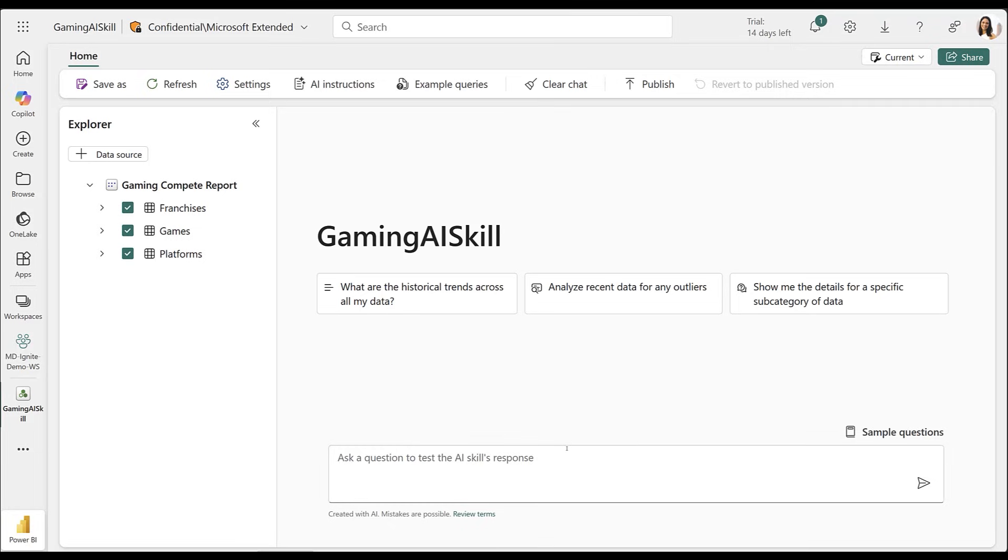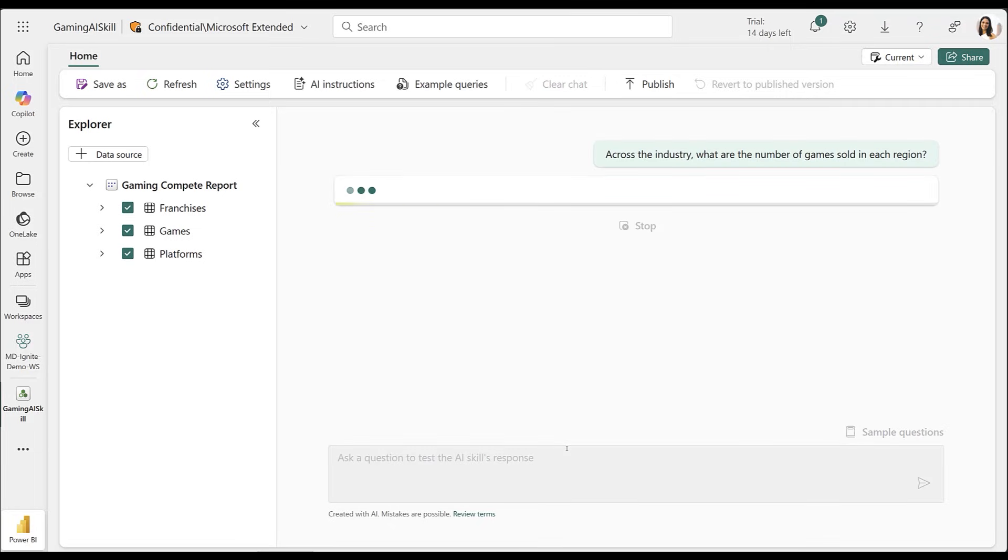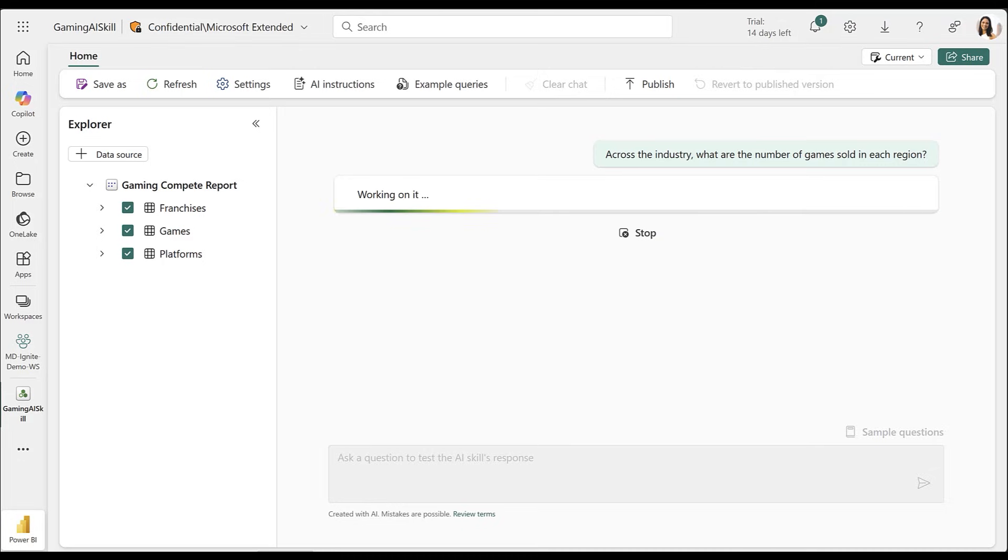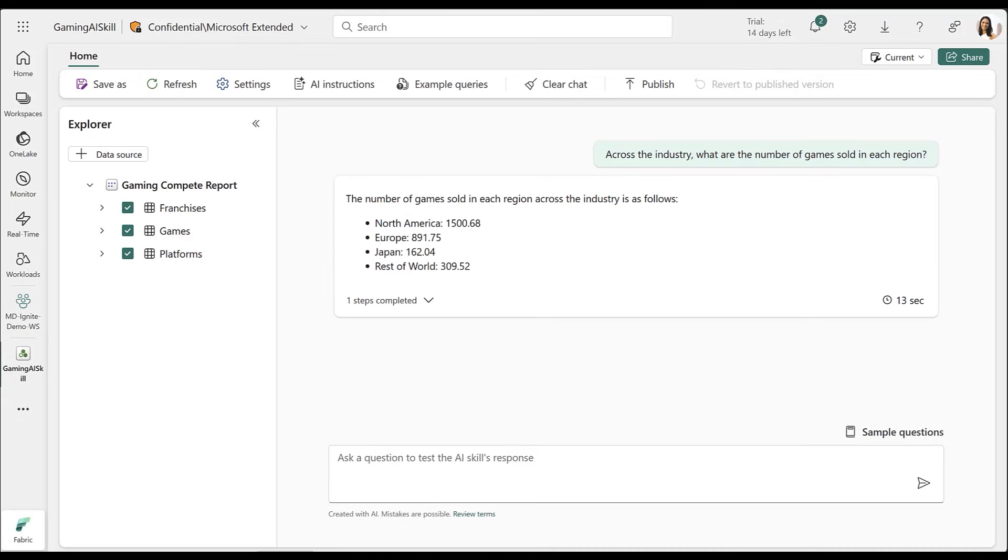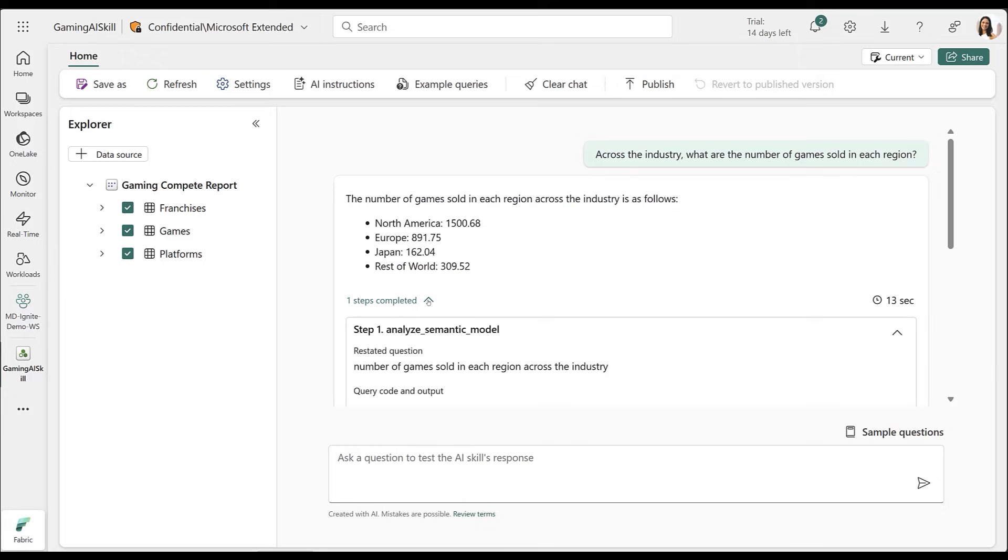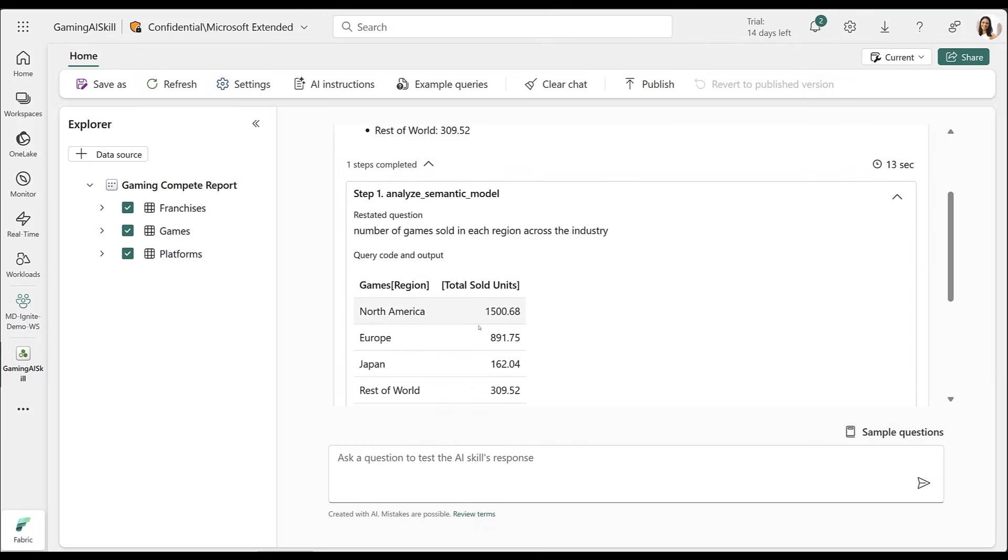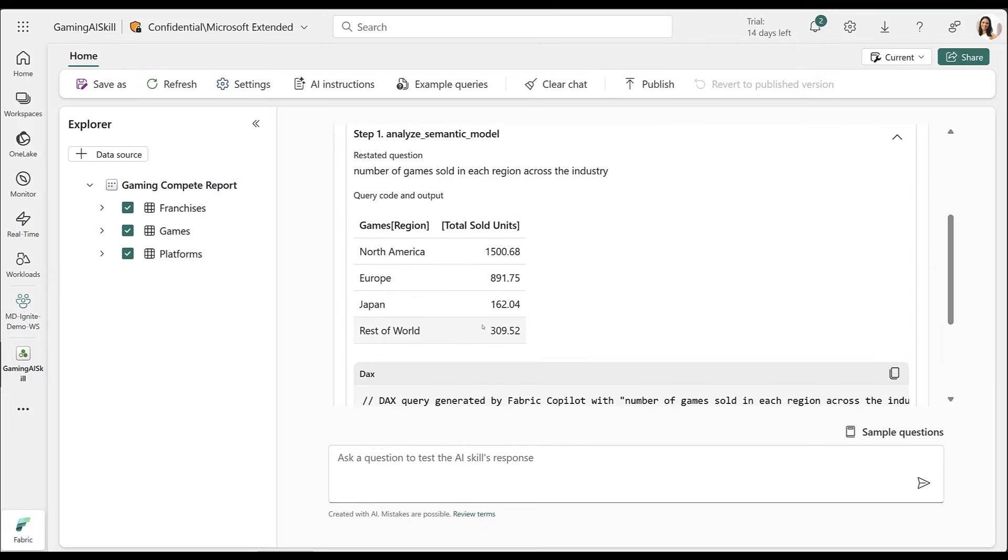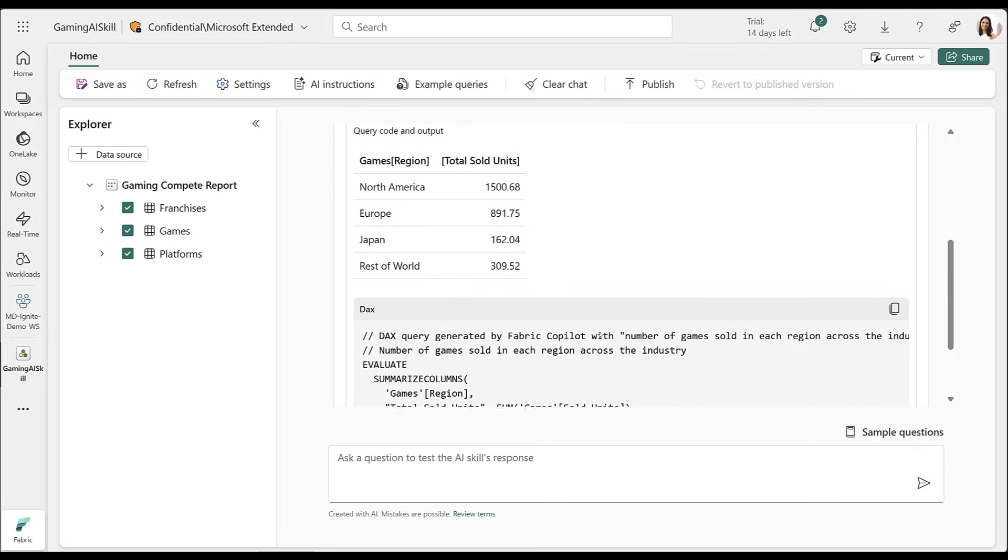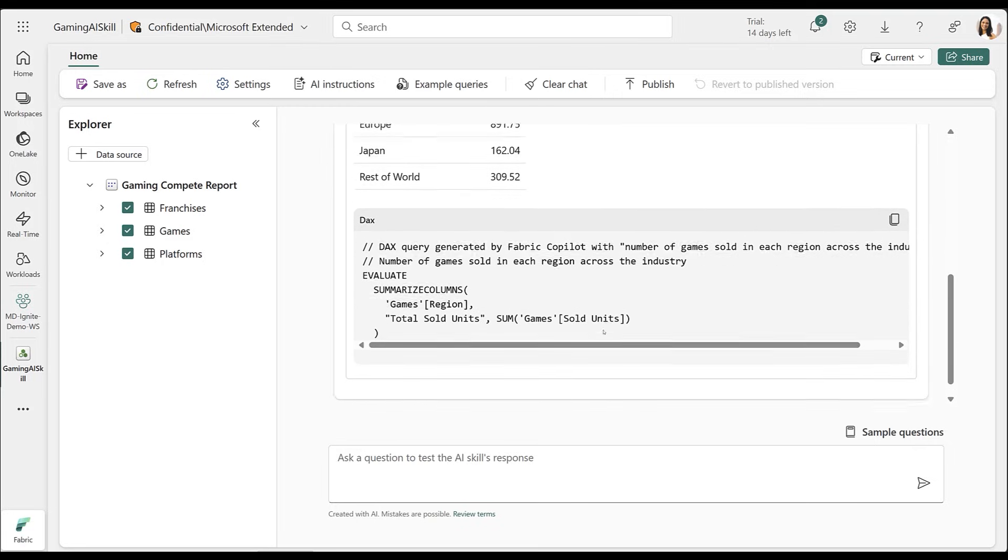Now, I want to understand regional game sales across the industry and identify potential opportunities. AI skill translates my natural language question into a precise query, providing a breakdown of units sold by region in my dataset. I can also view the AI's process, including the restated question and the generated DAX query for greater transparency.